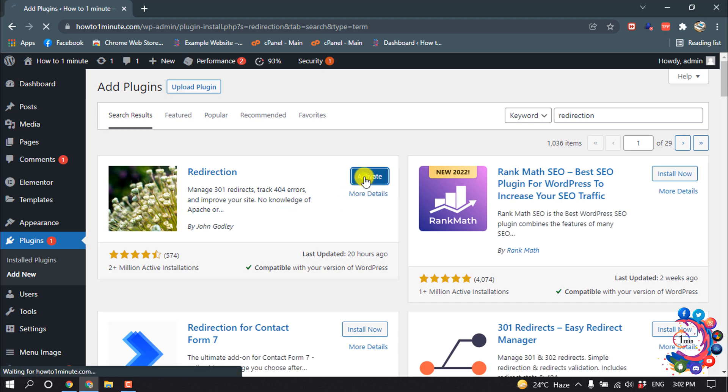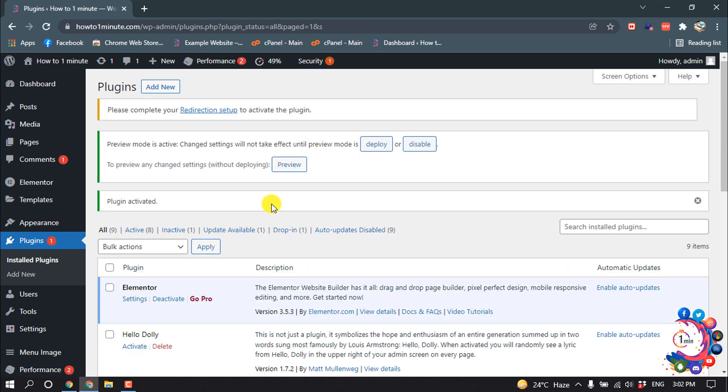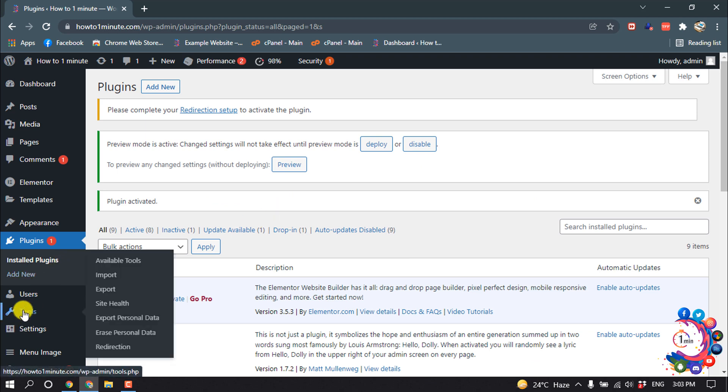And activate this. So the plugin is ready now. Now go to Tools.